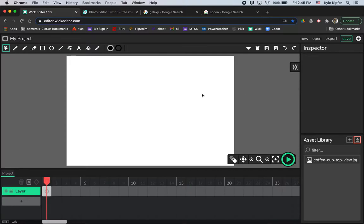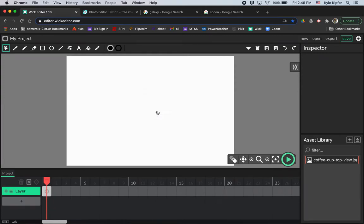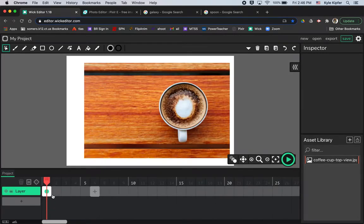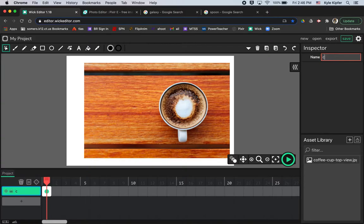Once you upload that photo to your assets you'll want to click and drag it to your stage in order to use it. I'll call this layer cup just to kind of give it an idea of which one I'm working on.